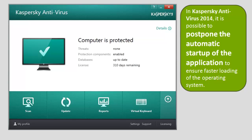To postpone the application automatic start-up, at the bottom of the main window of Kaspersky Antivirus 2014,